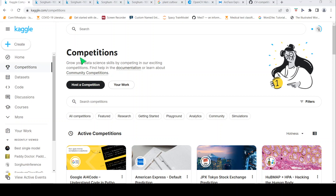This is Ritesh Srinivasan and welcome to my channel. In this video I would like to share my framework of how I learn data science skills from Kaggle competitions.